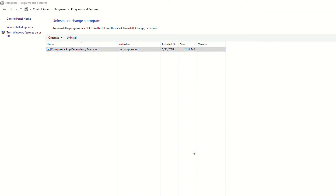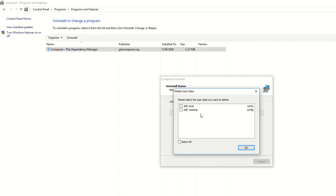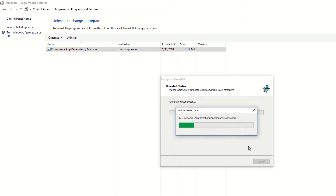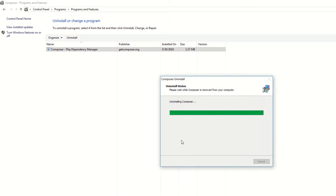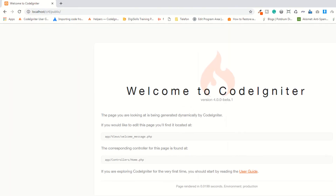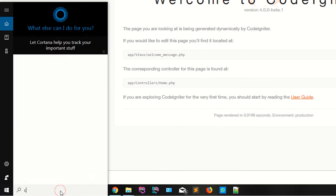I'm going to uninstall — selecting from the roaming folder, selecting all, and clicking okay. I am uninstalling my Composer. It has been successfully uninstalled, and now I'm opening CMD again.